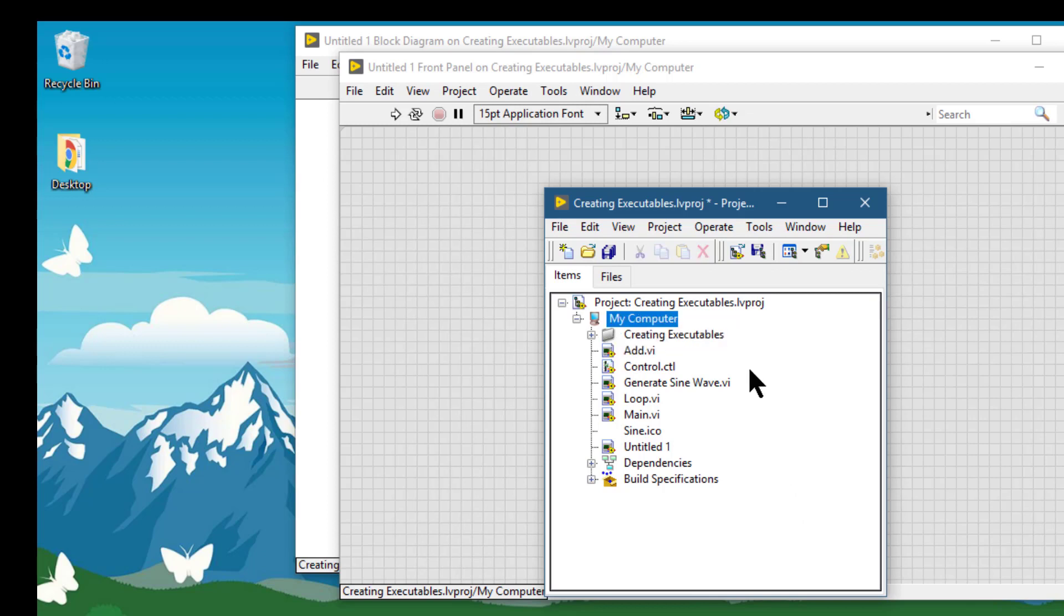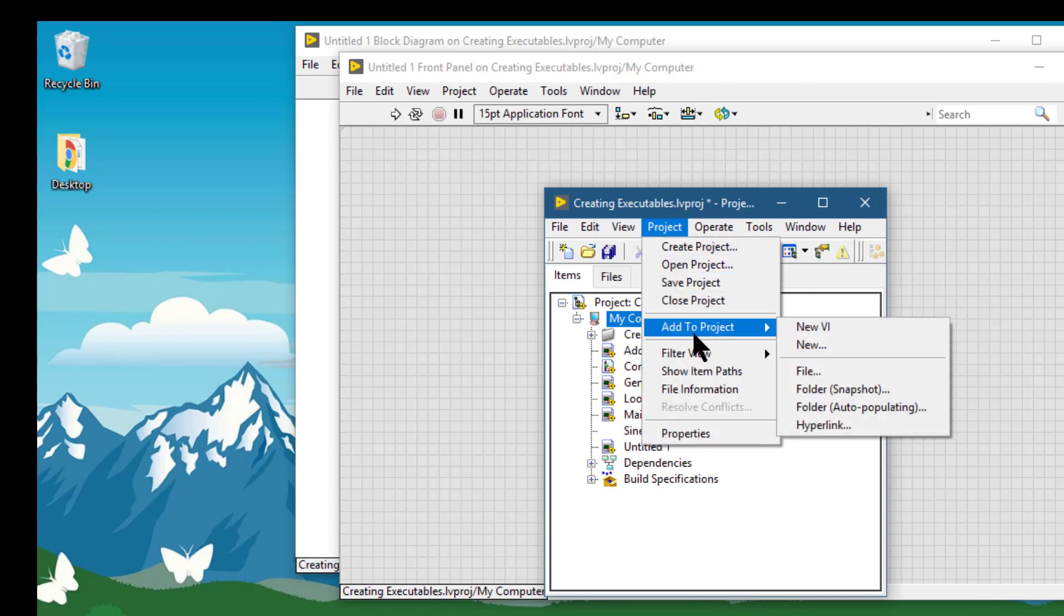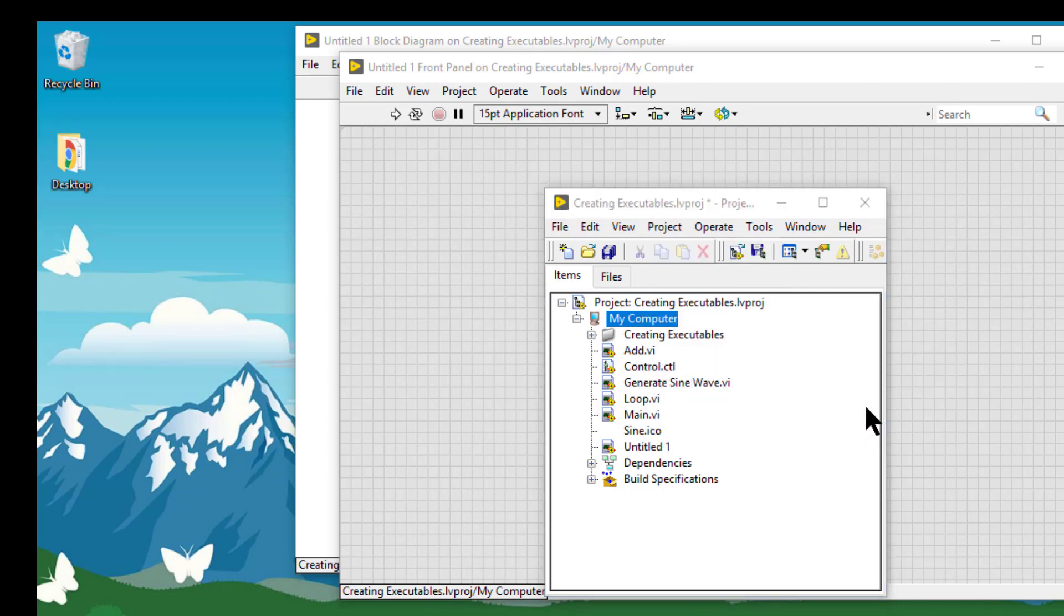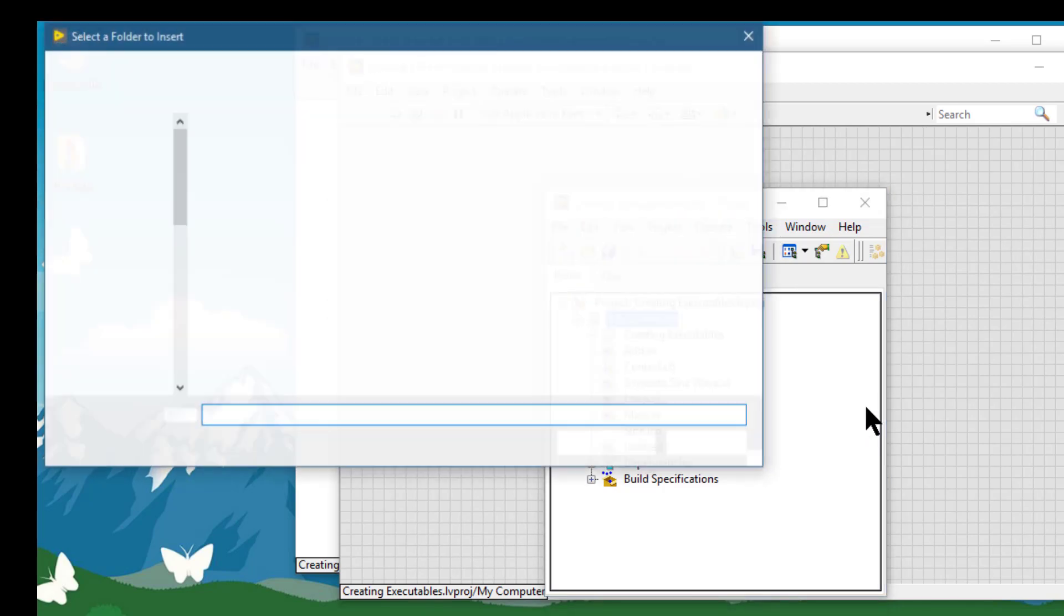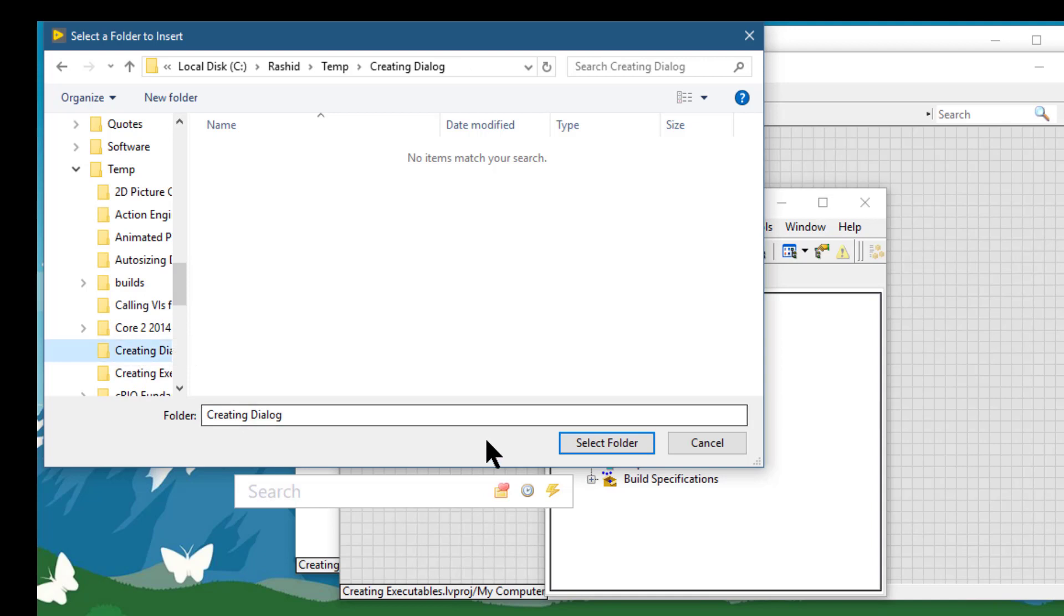The next option is folder auto-populating, if we have my computer selected. This also displays a dialog box which we can use to navigate to a folder which we can then add to our project.